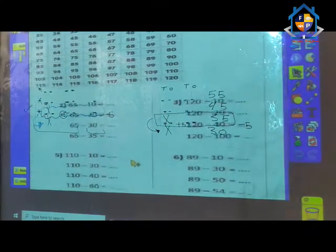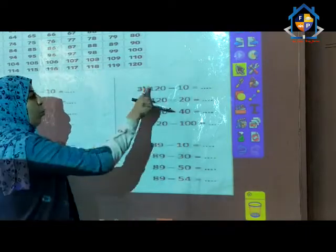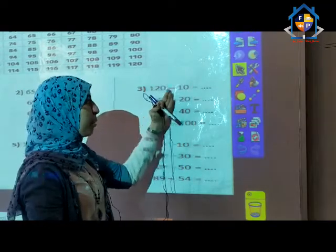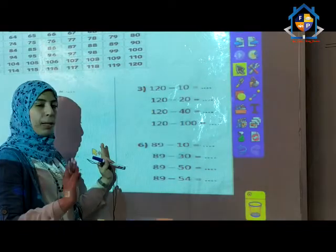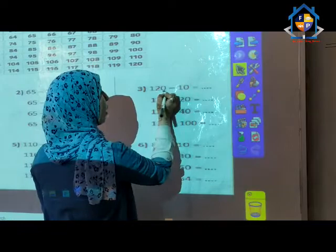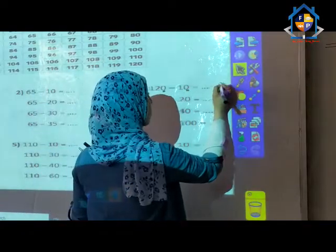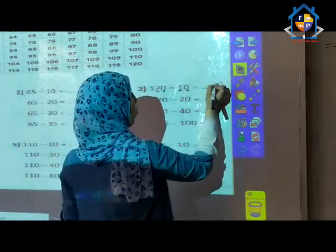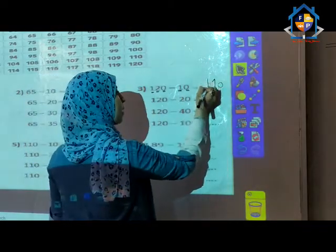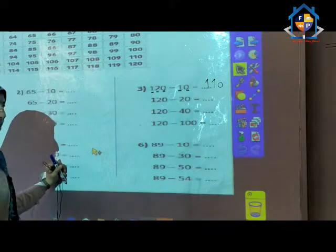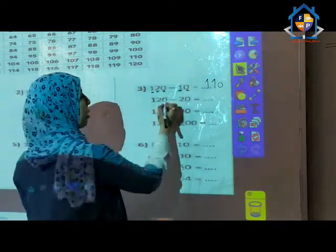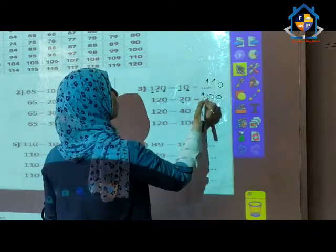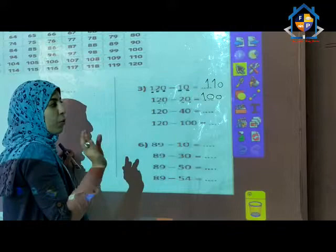Exercise number 3. I have 4 problems. First problem: 120 minus 10. Start from ones: 0 minus 0 equals 0. 2 minus 1: count from 1 to reach 2 — after 1, 2 — that is 1 in the tens place. Write the 1 in the hundreds place. Answer is 110. Second problem: 120 minus 20. Ones: 0 minus 0 equals 0. Tens: 2 minus 2 equals 0. Write 1 in hundreds. The remainder is 100.